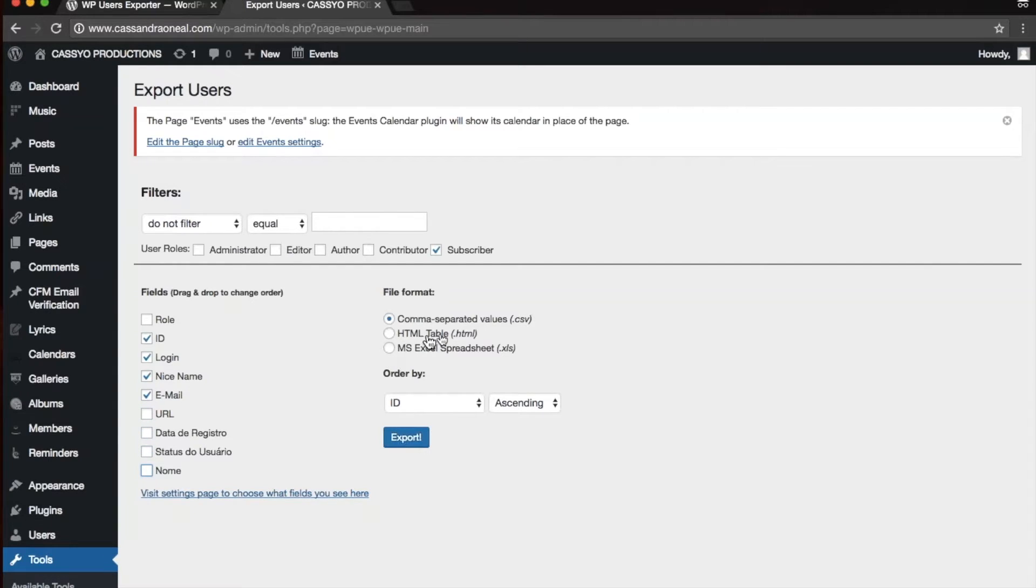You can select either a CSV, HTML, or an XLS file format. I'm going to choose XLS, and then just press Export.